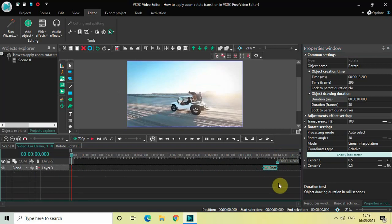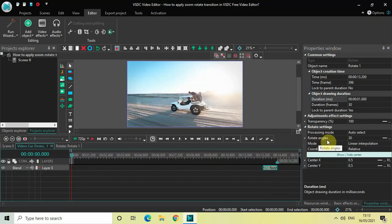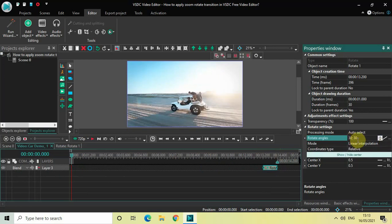Now look inside the rotate settings in the properties window. You'll find the Rotate Angles option where the current value is 30. Change this from constant parameter value to linear parameter change, so you get two values: 30 semicolon 30. Now change those values from 30;30 to 0;360 and press Enter.